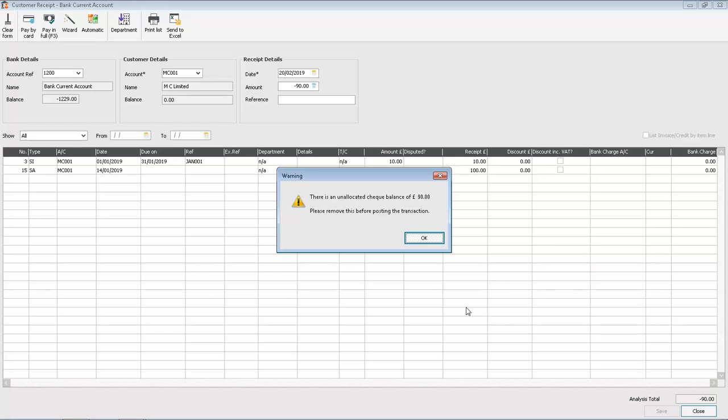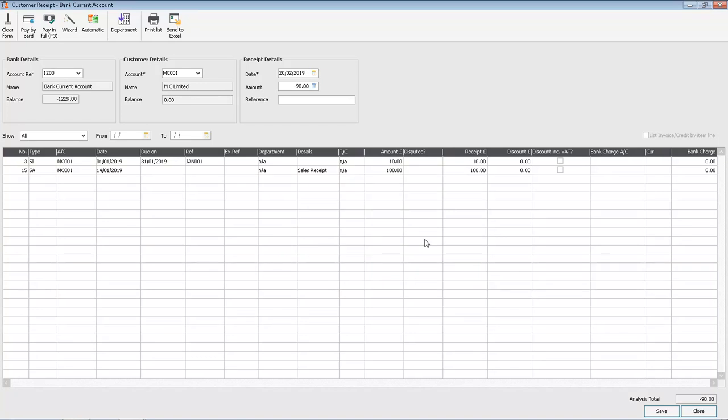We click OK to the message. This returns you to the customer receipt or supplier payment window.